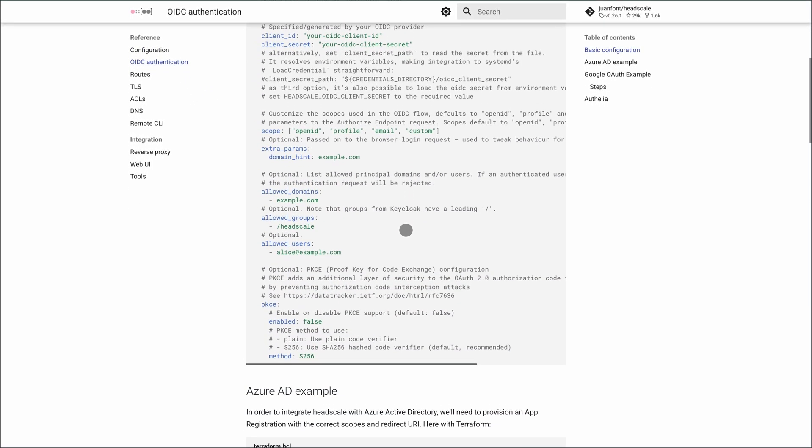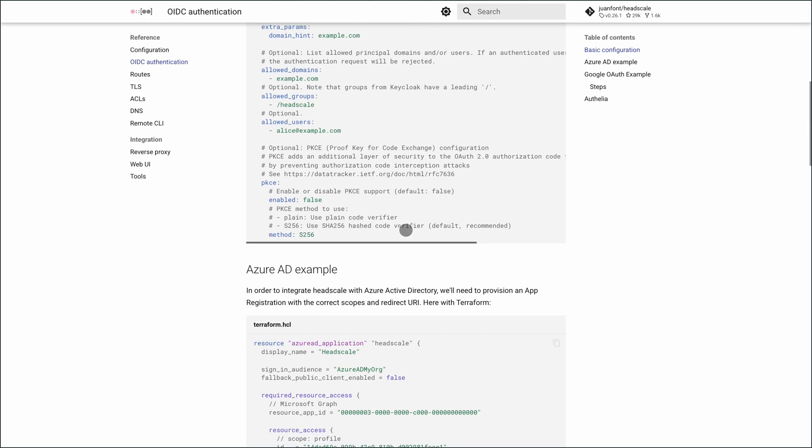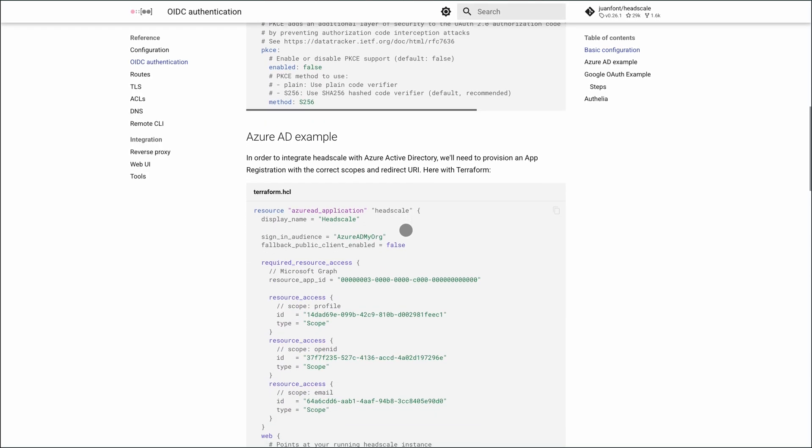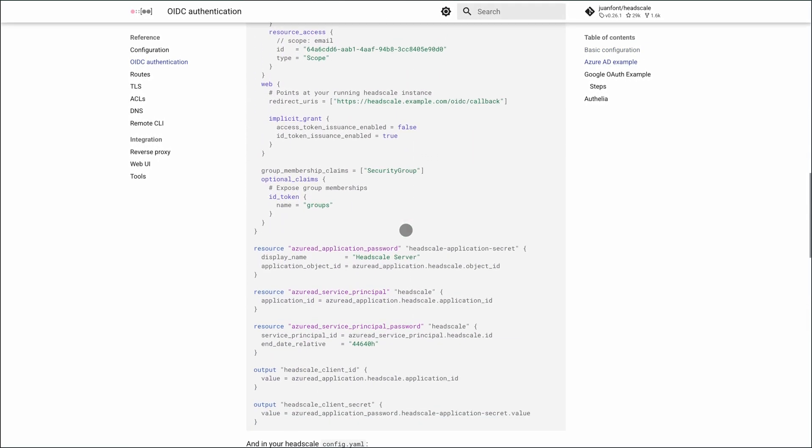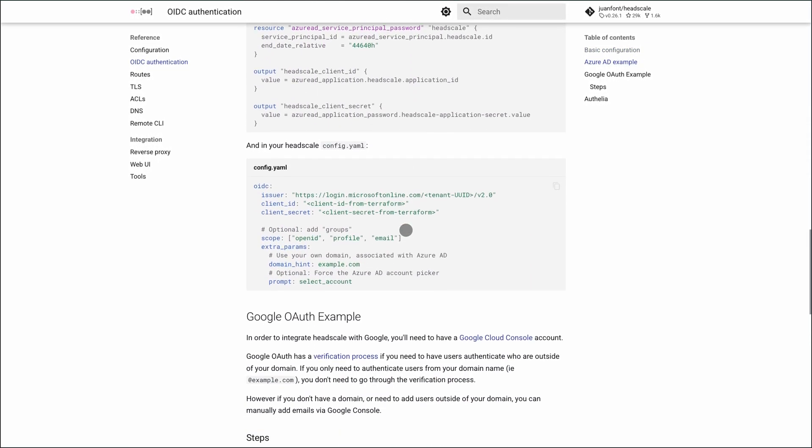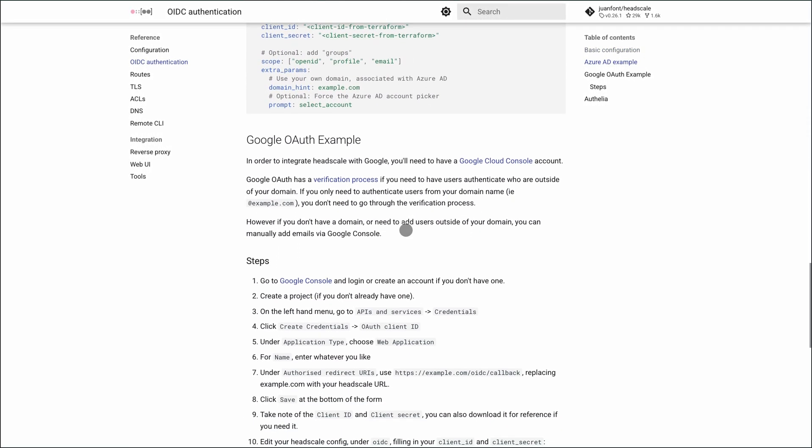It may lack a polished UI out of the box, but the CLI works solid, and third-party UIs like Headplane are available.